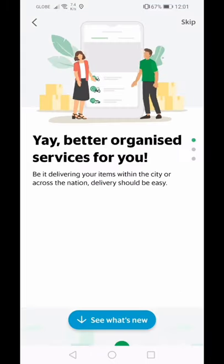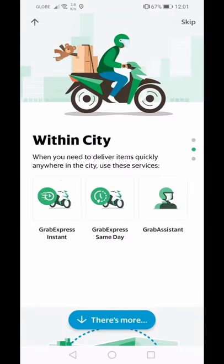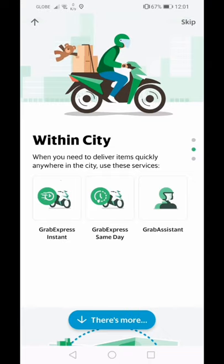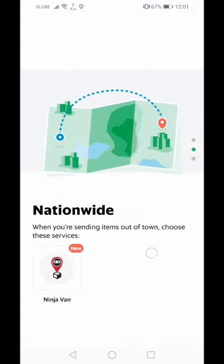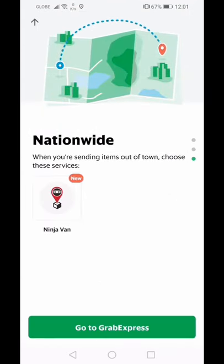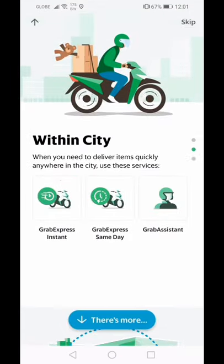Next is Grab Express — the delivery service. This is great for online sellers or for when you've forgotten something. For example, if you're already at the office and realize you forgot something at home, you can use Grab Express to have it sent to you. It saves you both time and money.